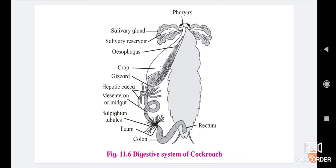The ileum is a short and narrow part of the hindgut. Malpighian tubules open into the anterior lumen of the ileum near the junction of midgut with hindgut. The posterior region of ileum consists of a sphincter. The ileum sends nitrogenous waste and undigested food towards the colon.